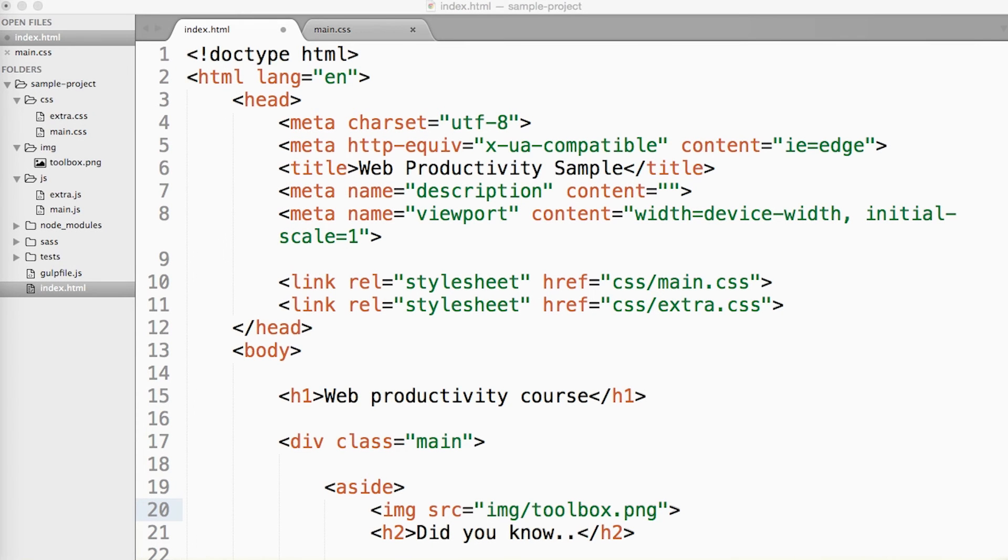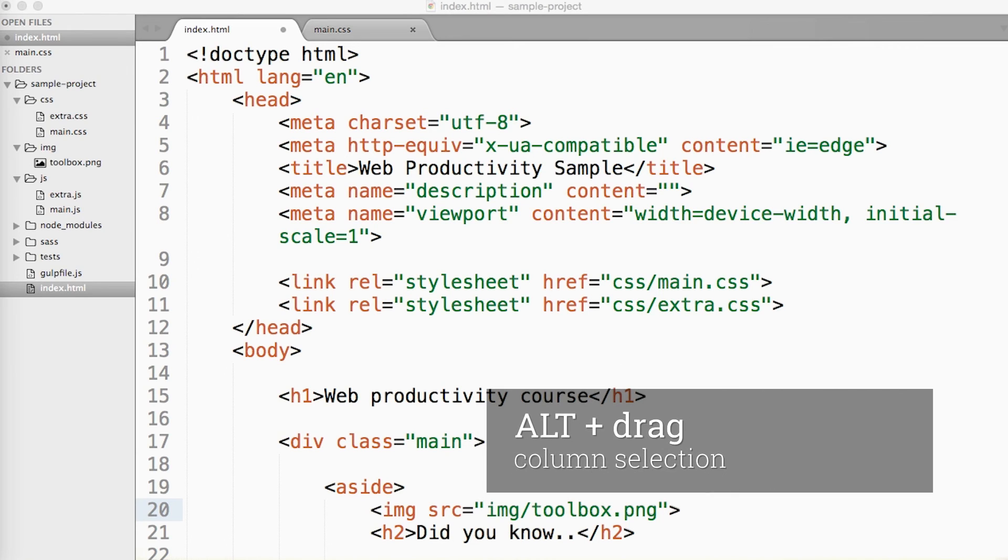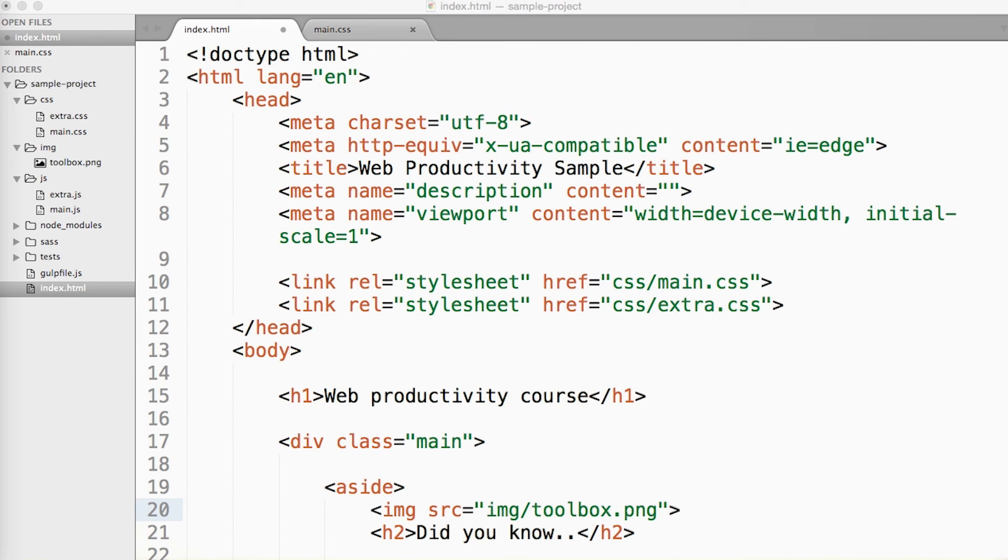Column selection can be done by holding the Alt key and dragging your cursor around. It sure looks cool, but the use cases for it are so rare that I almost never use it.